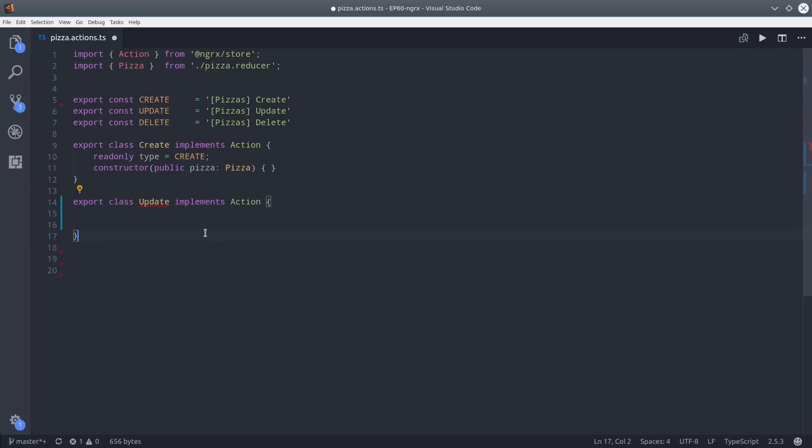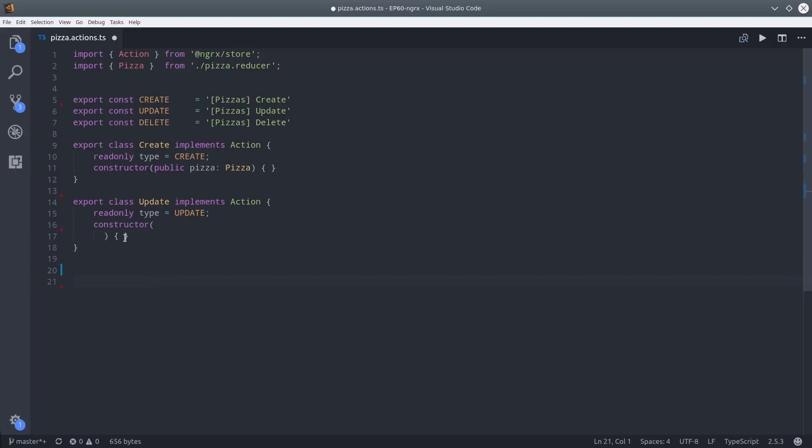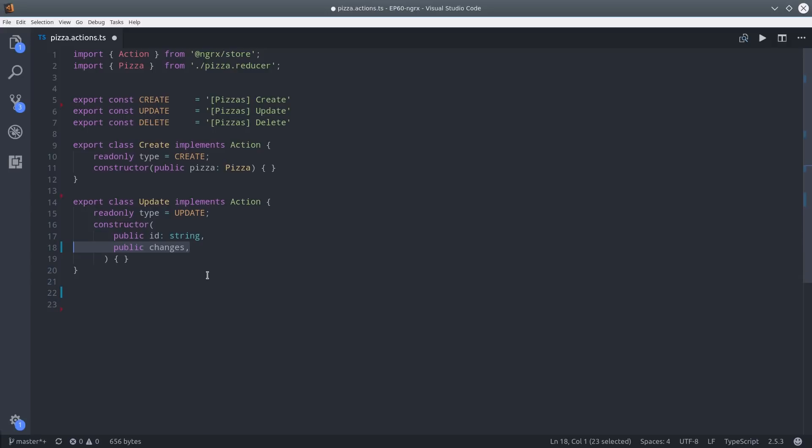The update action is a little more interesting. We want to change an existing object without affecting all of its other already defined properties. So to do that we'll go ahead and pass the constructor an ID, and then we'll also pass it some data but only do a partial on the pizza interface. So this allows us to update single properties on an object with that interface.